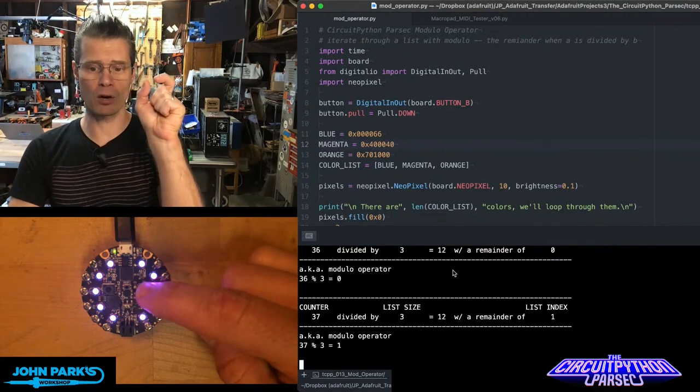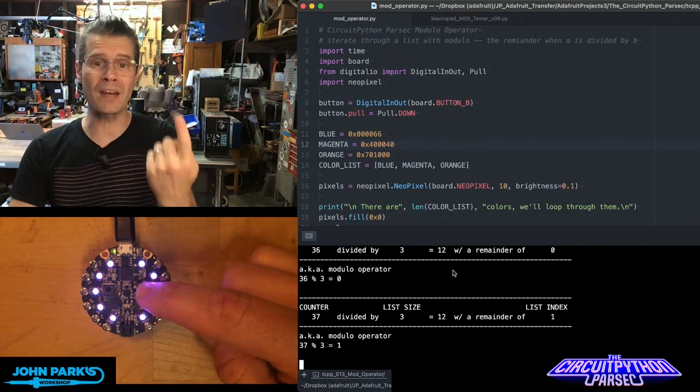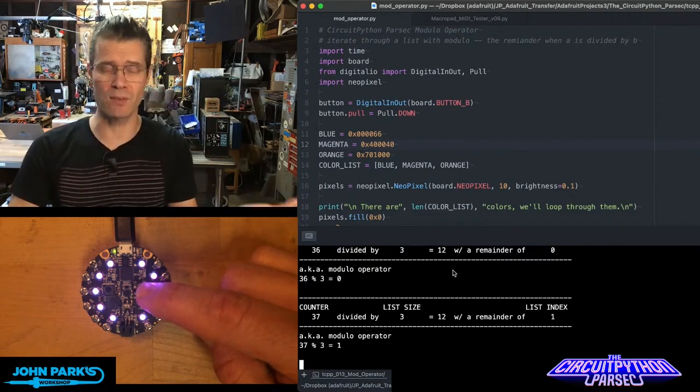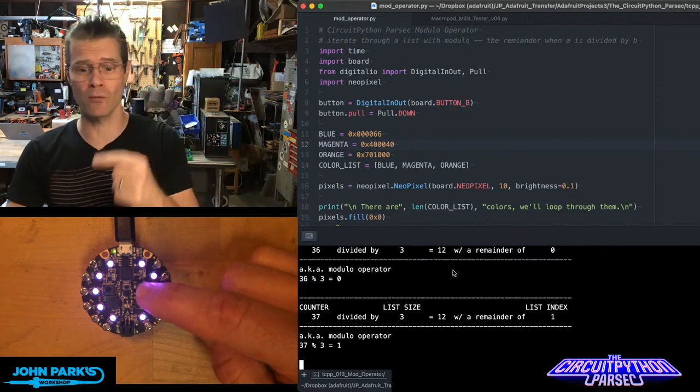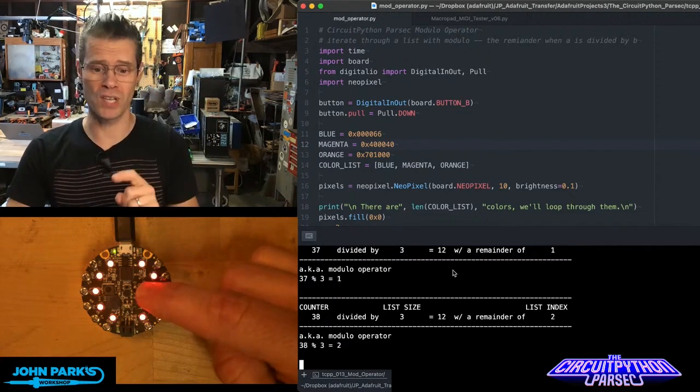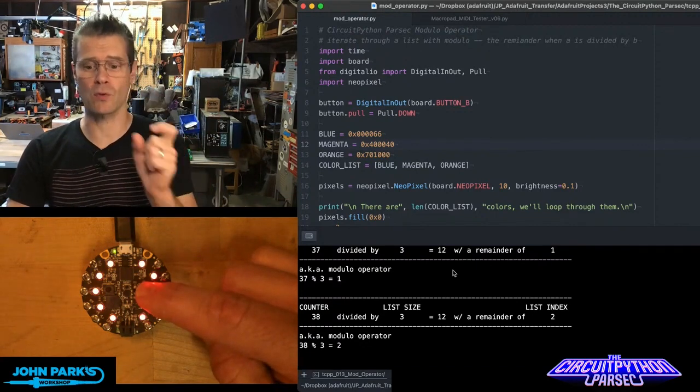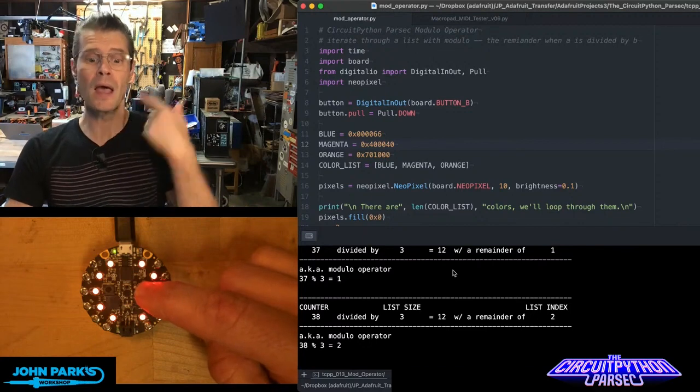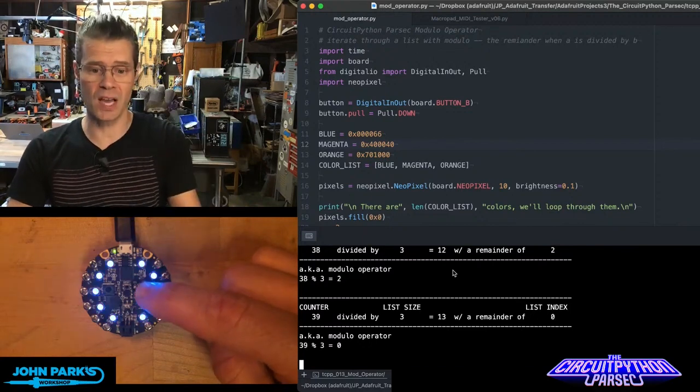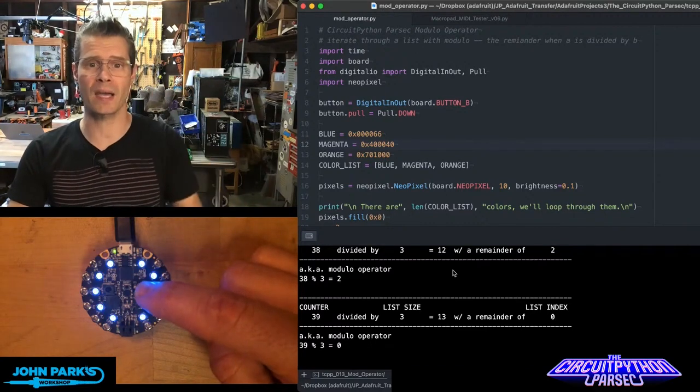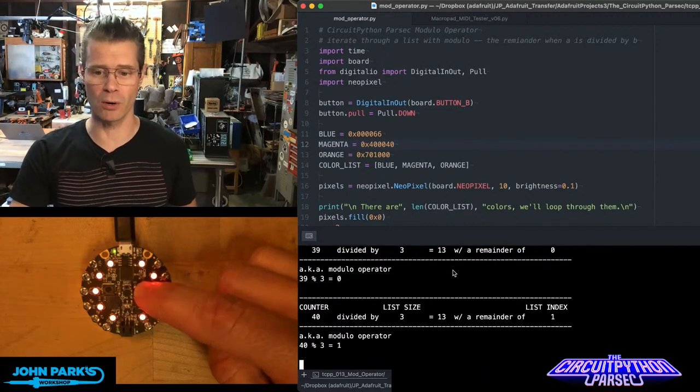The next time I increment this, we have a remainder of 1. So 3 goes into 37 12 times, remainder of 1. One more time: 3 goes into 38 12 times, remainder of 2. The next time we go through this, we're now back at a remainder of 0.